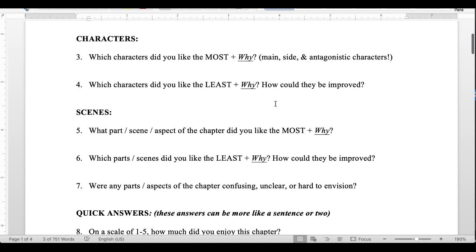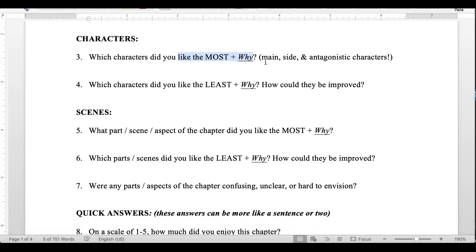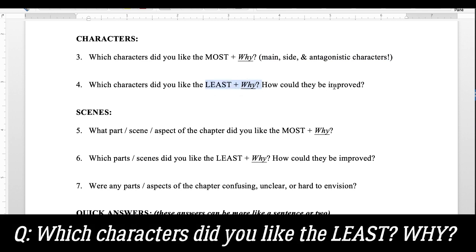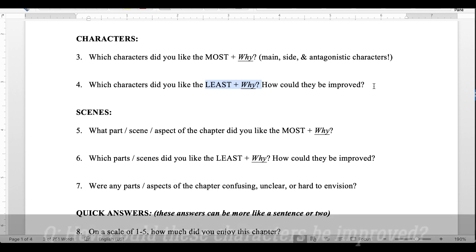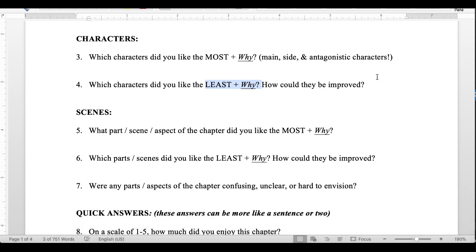More generally on characters, I asked: which characters did you like the most and why? I made clear I wanted reasoning, not just facts, so I could figure out the best ways to fix things. I also noted this includes main, side, and even antagonistic characters. Then I asked: which characters did you like the least and why, and how could they be improved? I wanted to know if any characters genuinely needed work, not just whether they liked them as real people.